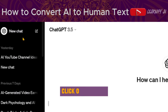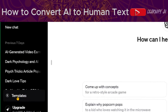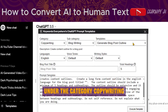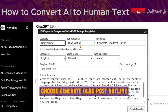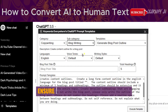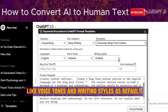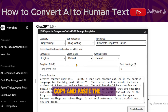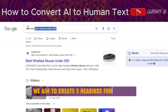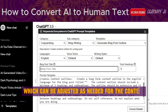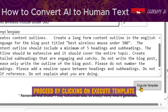Click on New Chat, then access Templates. Under the category Copywriting, select Blog Writing. Choose Generate Blog Post Outline from the available templates. Ensure the language is set to English, leaving other settings like voice tones and writing styles as default. Copy and paste the title into the designated blog post title box. We aim to create five headings for the blog, which can be adjusted as needed.